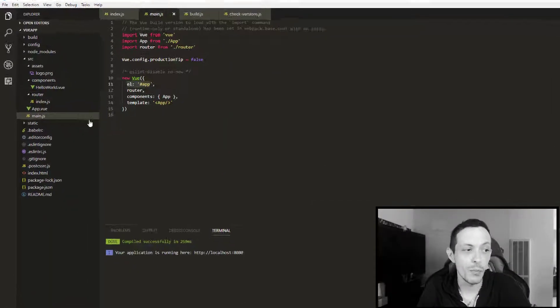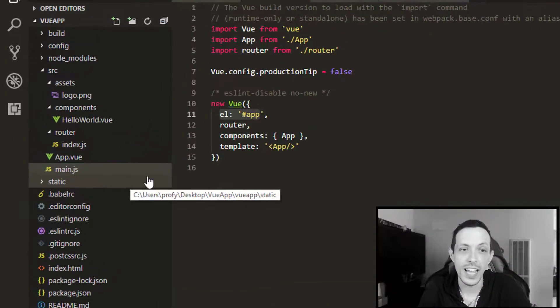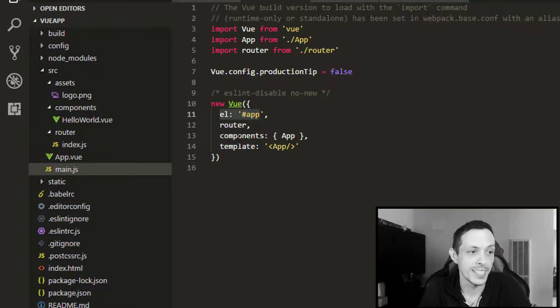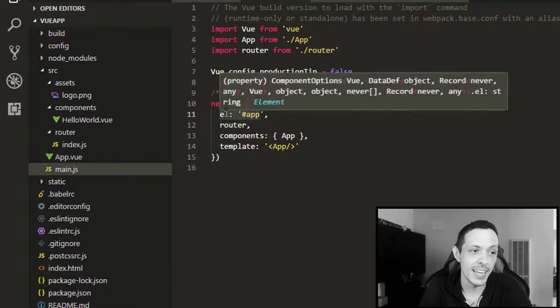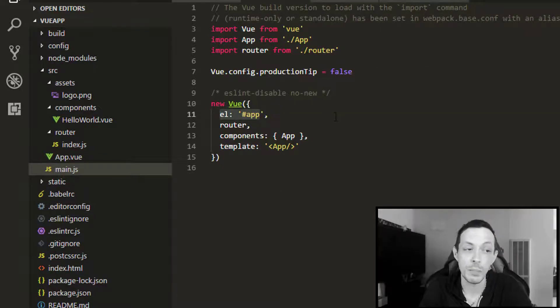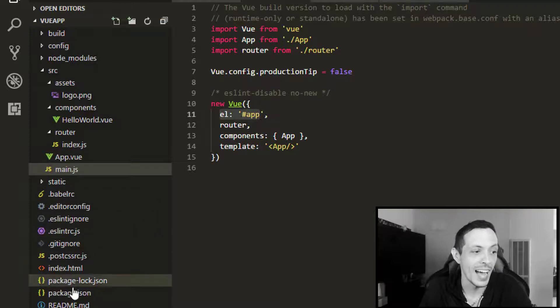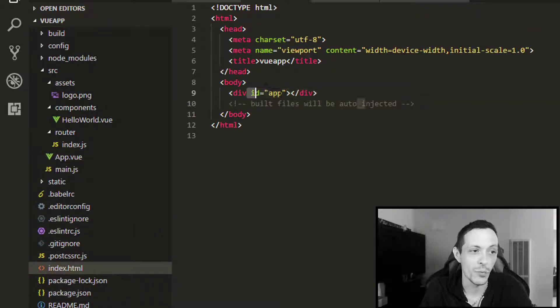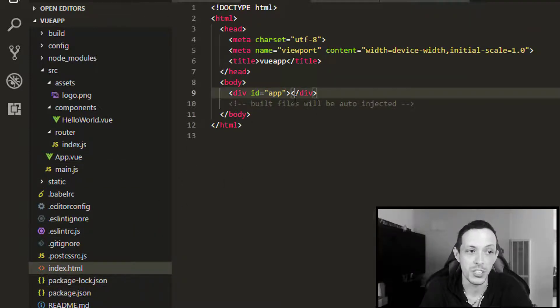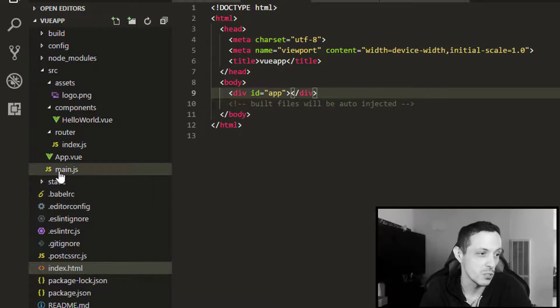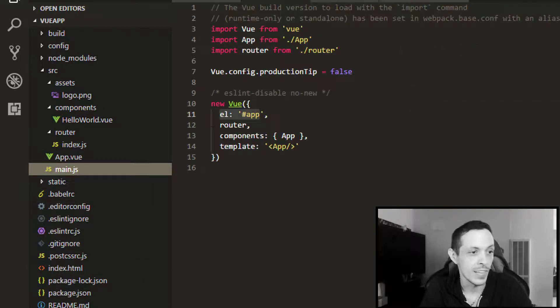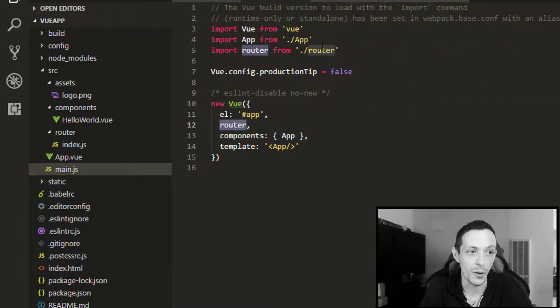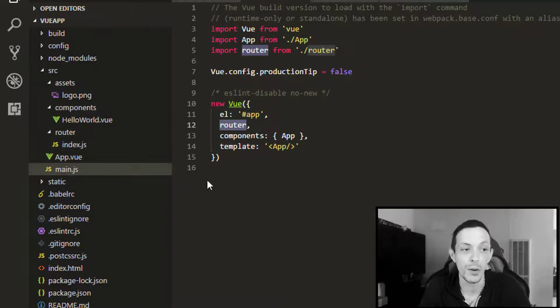And then we have our main.js file, and it instantiates the main part of our Vue app, our Vue instance. And it tells us the entry point for our app is the app ID located right here. So our application will be inserted between these two divs. It says that we are going to use our router that we're importing from the router that we saw previously.